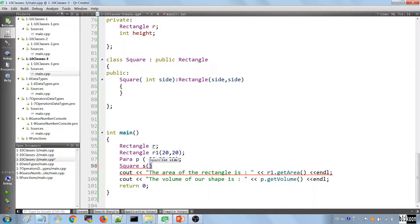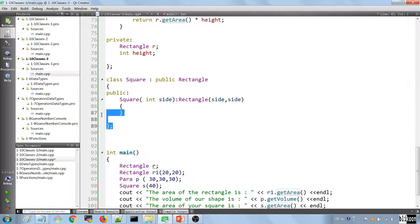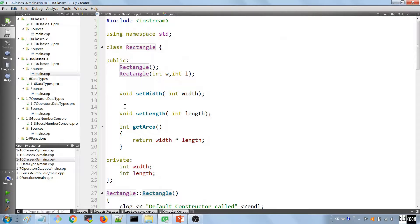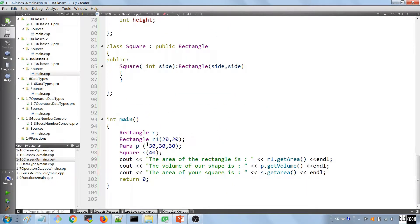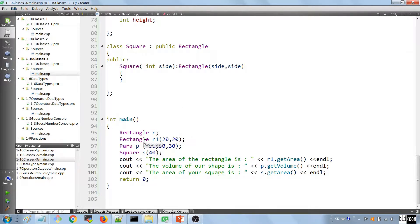We specify the side, passing in 40, and then output: 'The area of your square is' followed by calling getArea(). We're calling this method from the Square, but Square doesn't define it — it's inheriting it from Rectangle. Let's run the application and we get 1600 as the area. Our class is working as expected.